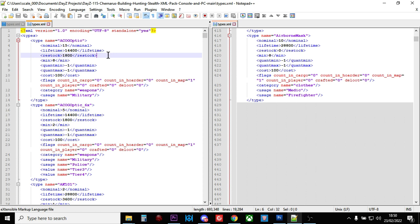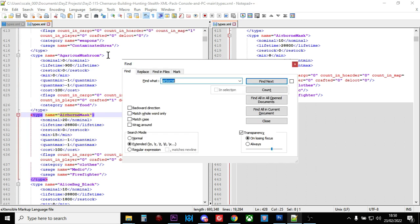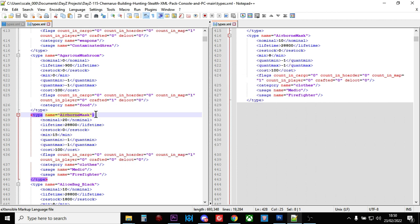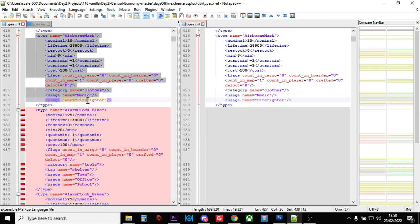So if we just do a Control-F now, and type in Airborne, there we go. So now, so there's the Airborne Mask. So we can just go to here. I can just, so there's the Airborne Mask entry.